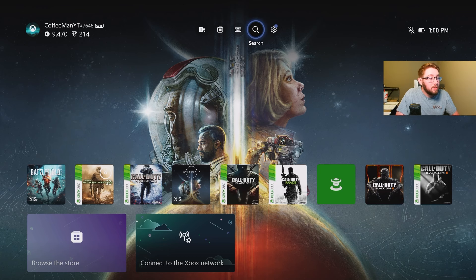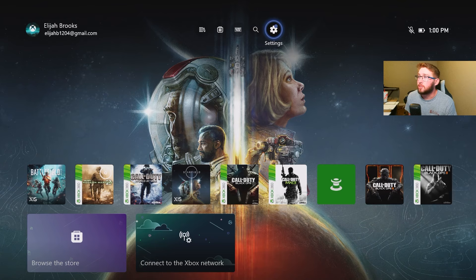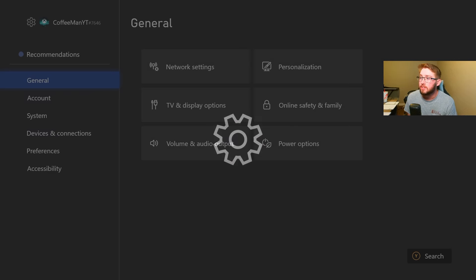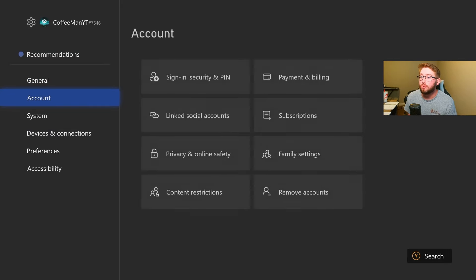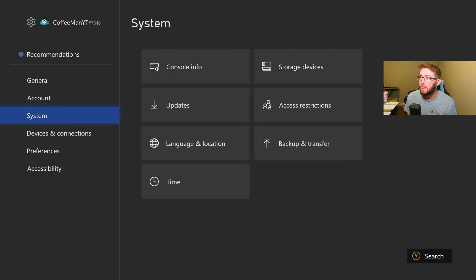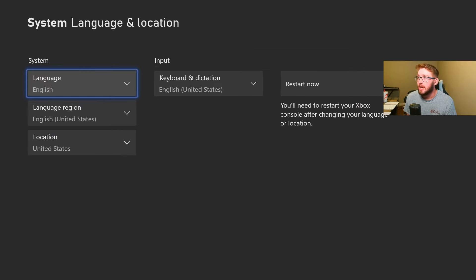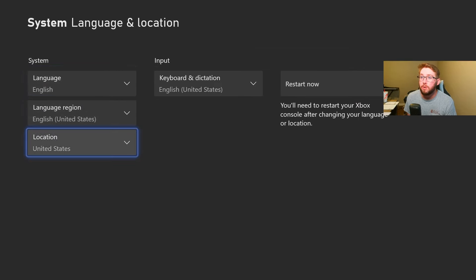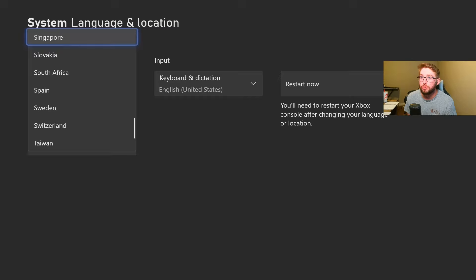So now we are over in our Xbox Series X. What you want to do is go over to Settings, then you want to go down to System, go down to Language and Location, and then all you need to do is go down and change your location to New Zealand.